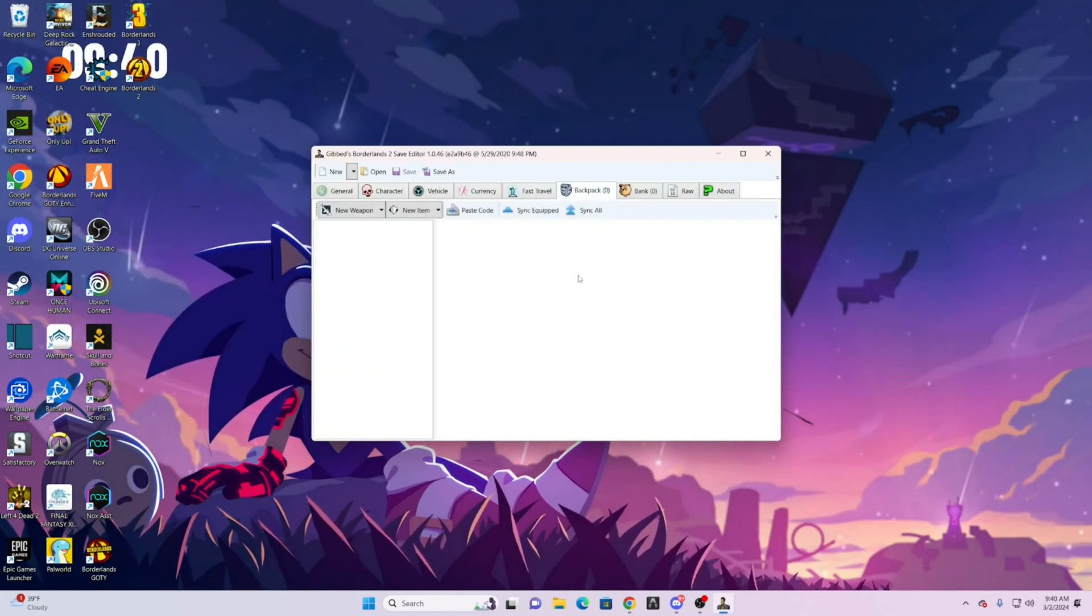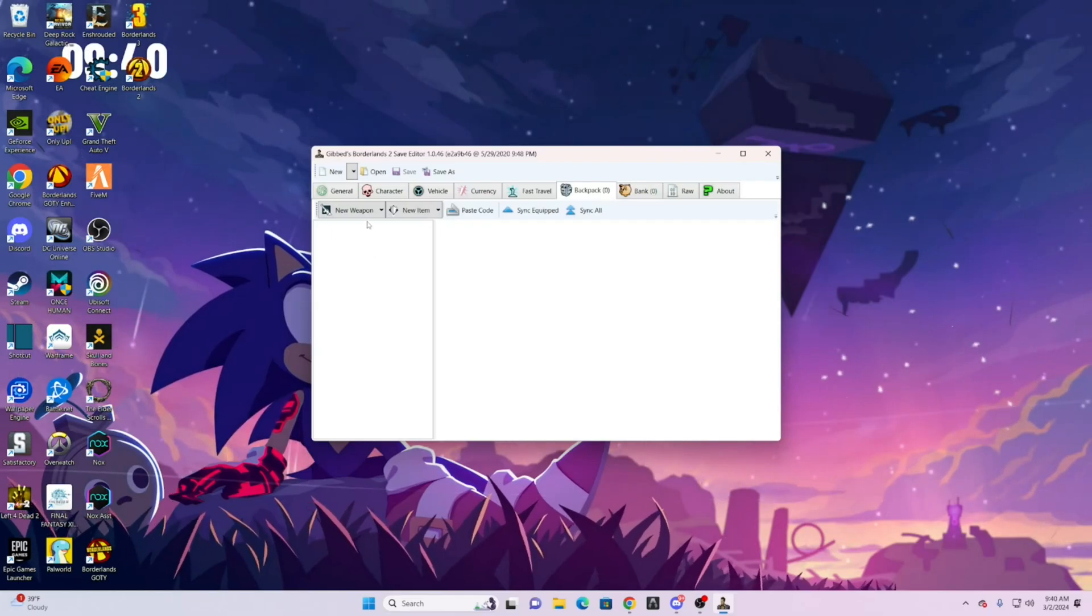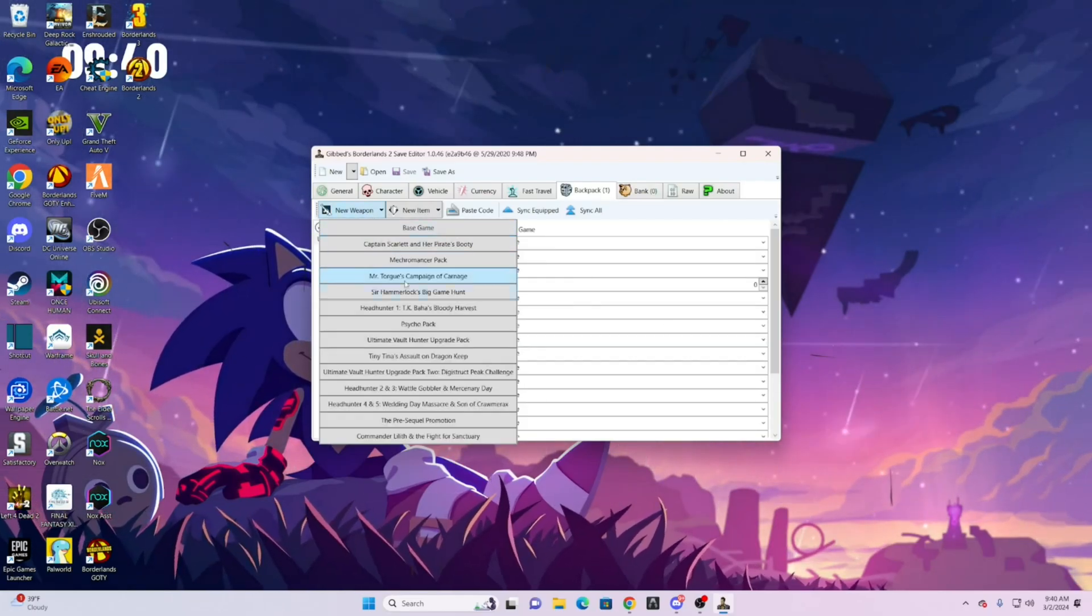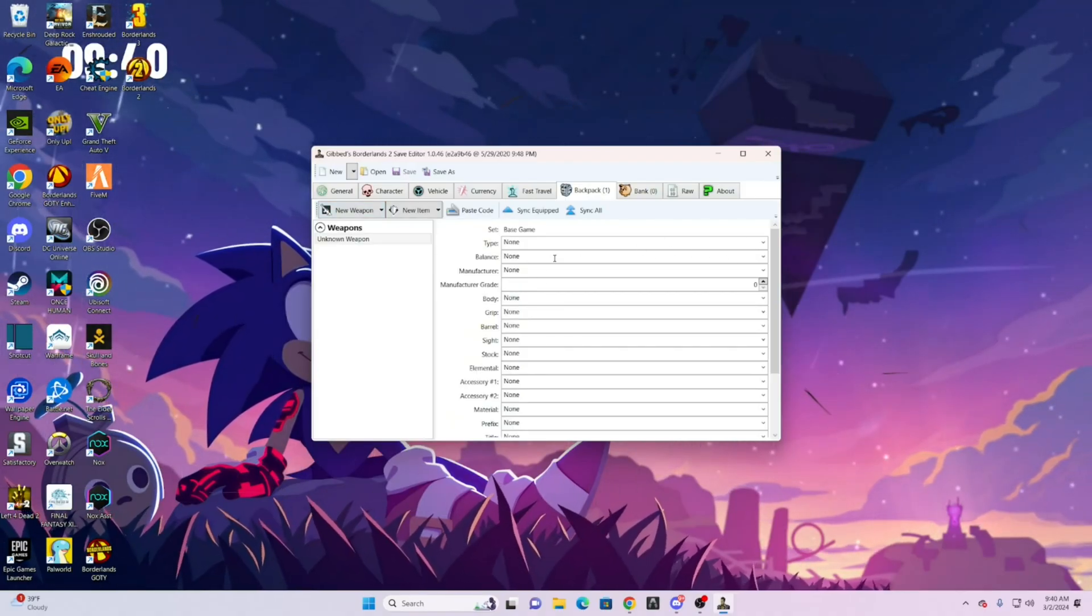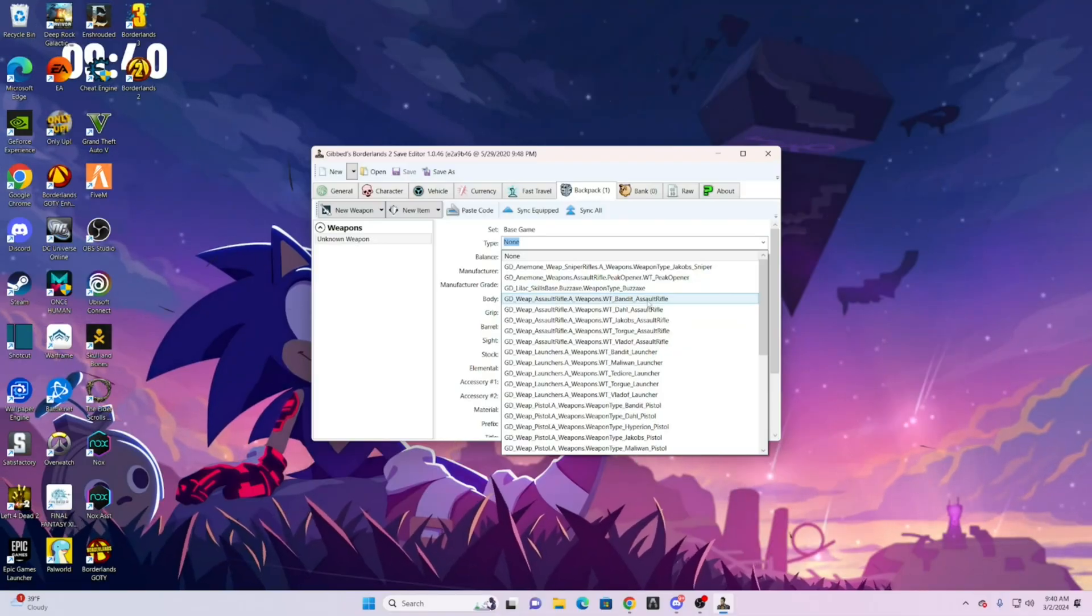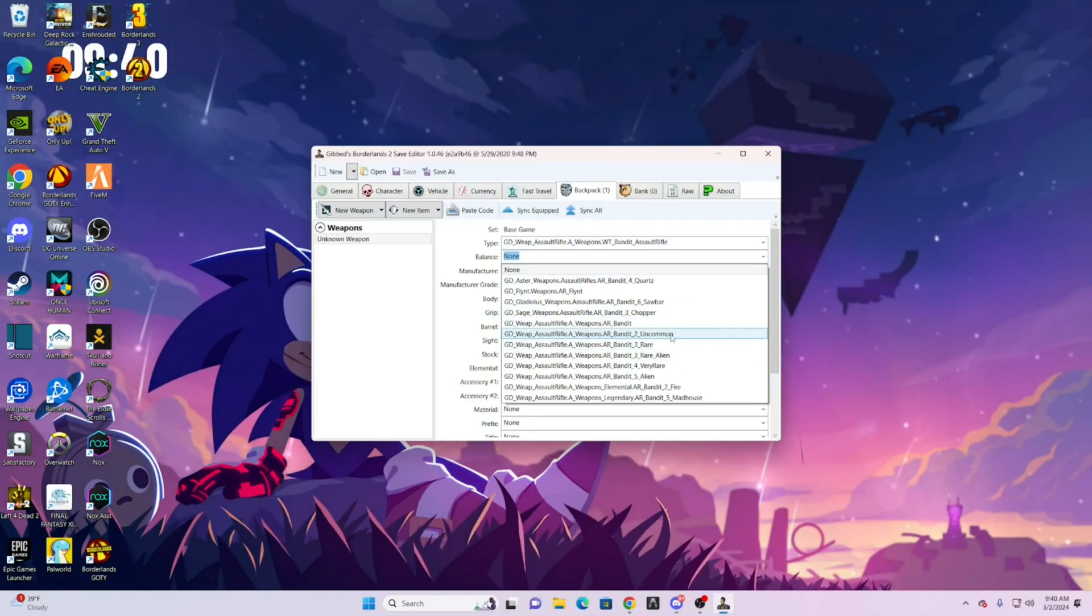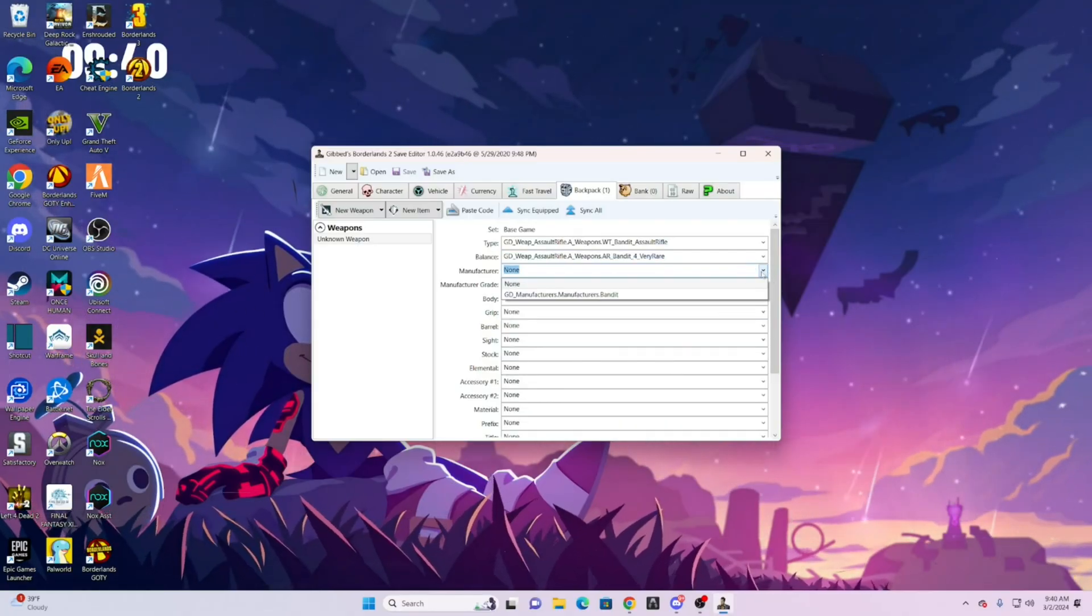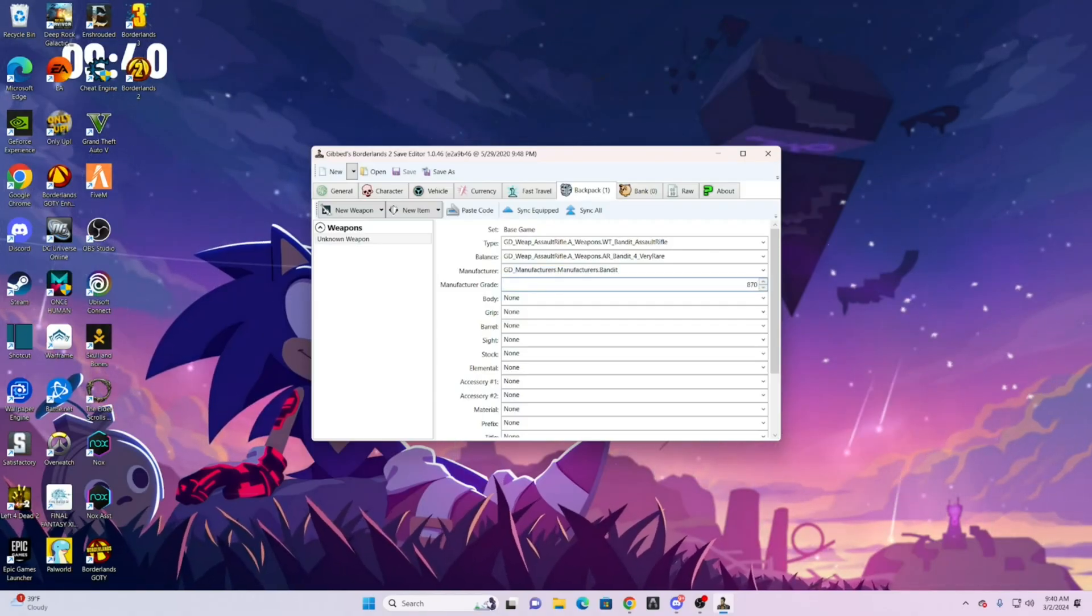So for backpack, this is whatever items you have. So if you did new weapon, base game, or whatever you are looking for, there's a lot of options here. And you did, you know, an assault rifle, a bandit, you could do whatever balance you want. So very rare. Manufacturer. Upgrade. You could do 80.